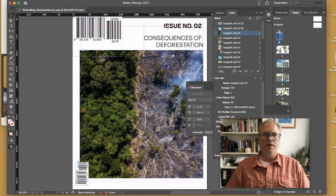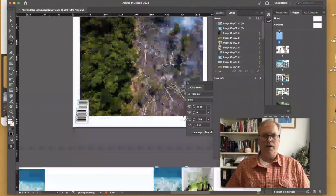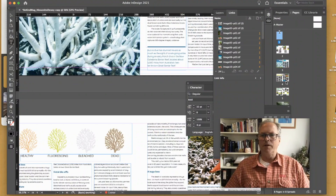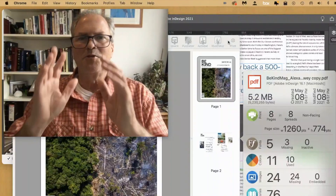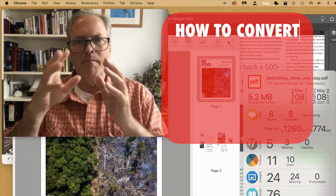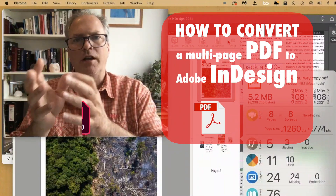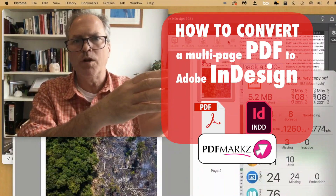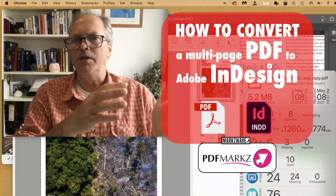You can move around, you can make changes if you like. You can scroll through your document, and you get all your thumbnails over here. An amazing way with a few easy steps to get the multi-page PDF file right into InDesign 2021, or any version of InDesign you please.